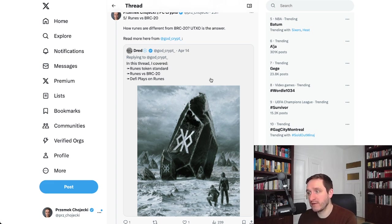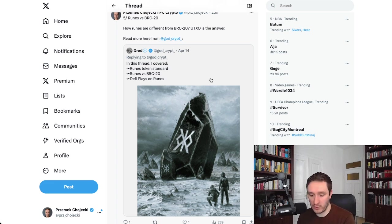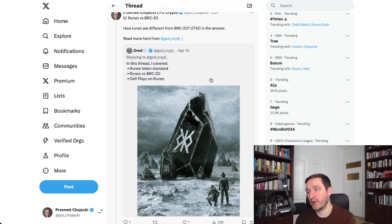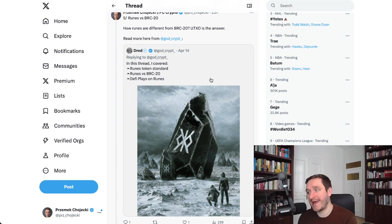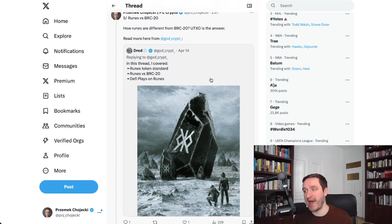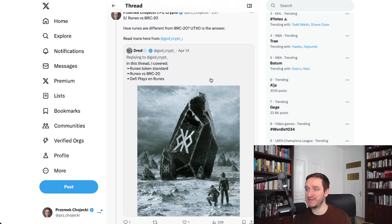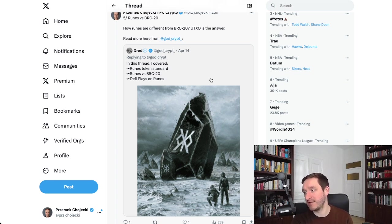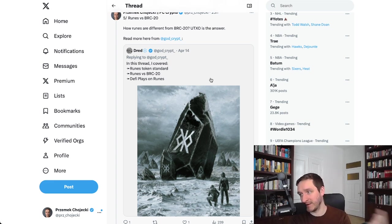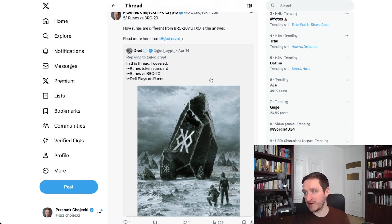What I want to mention is just etching versus minting, because etching a Rune is a little bit like deploying a contract for Runes, and then people can mint. If you know about meme coins on Solana, then basically you would deploy a contract and then you would mint tokens. Similar thing is happening with Runes, but you etch Runes.